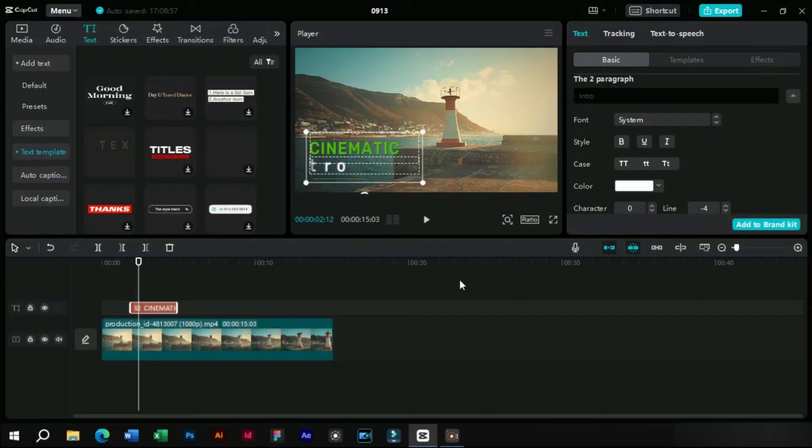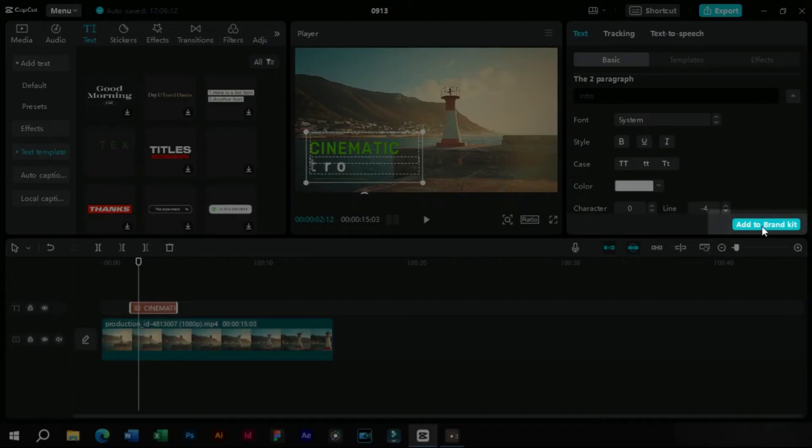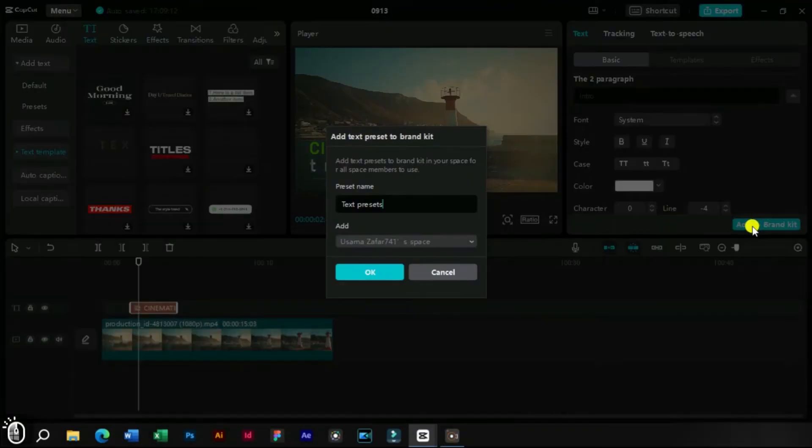Now here we can see a new option which is add to brand kit. When we click on this, it will ask us for the name of new preset.